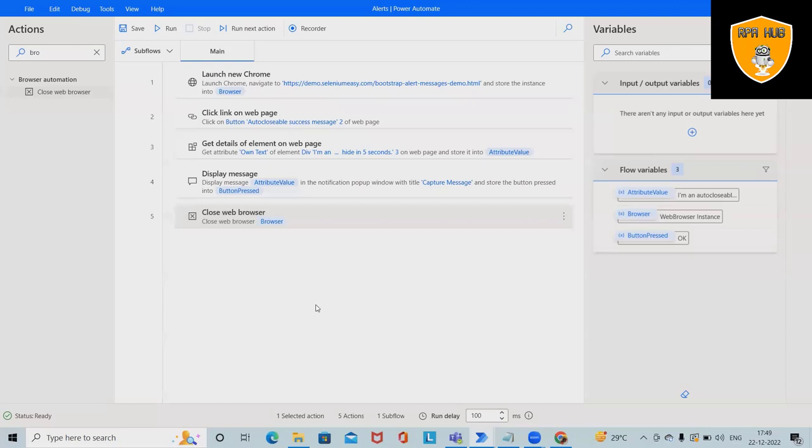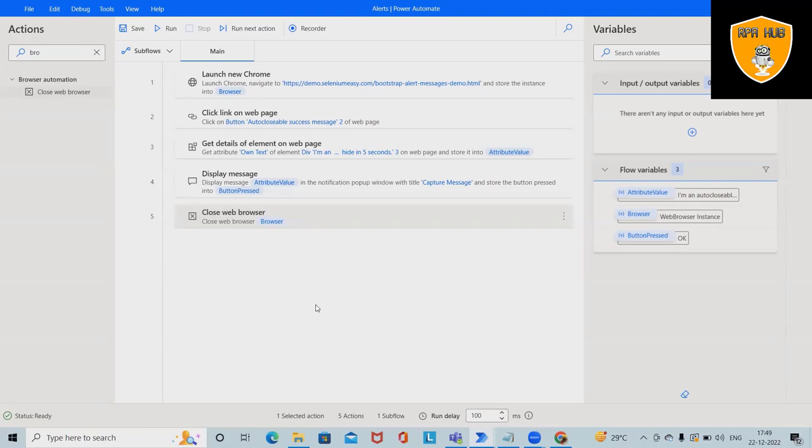That's it. This will close the browser. This is how we can capture message boxes using Microsoft Power Automate. That's all from this video. Hope you enjoyed everything. If you think this will be useful, don't forget to share with your circle. Thank you for watching.